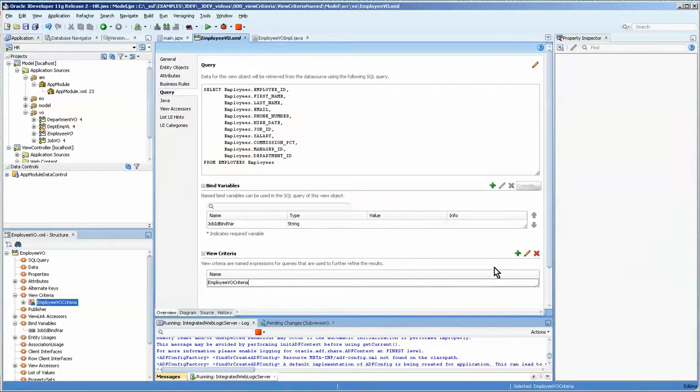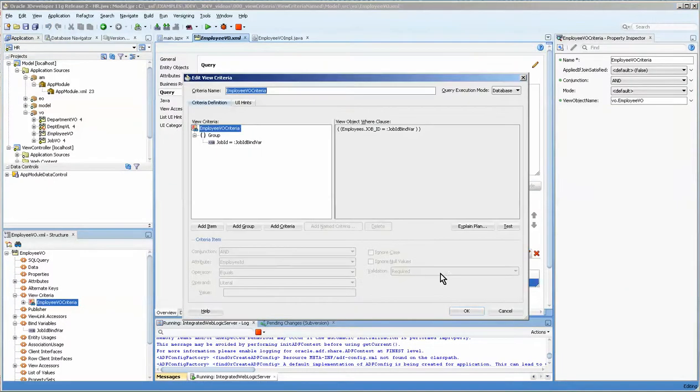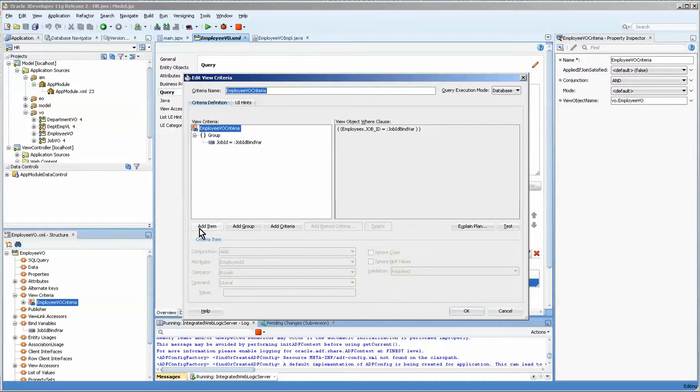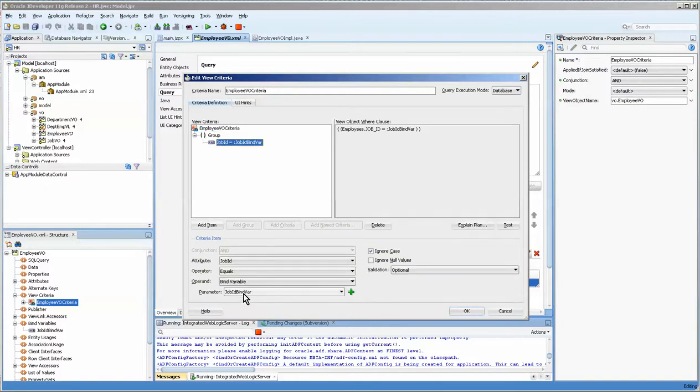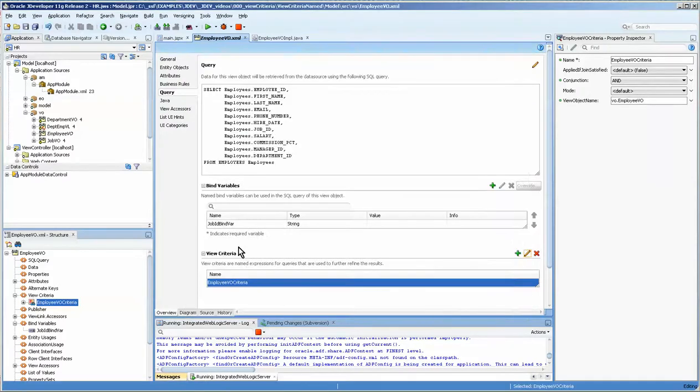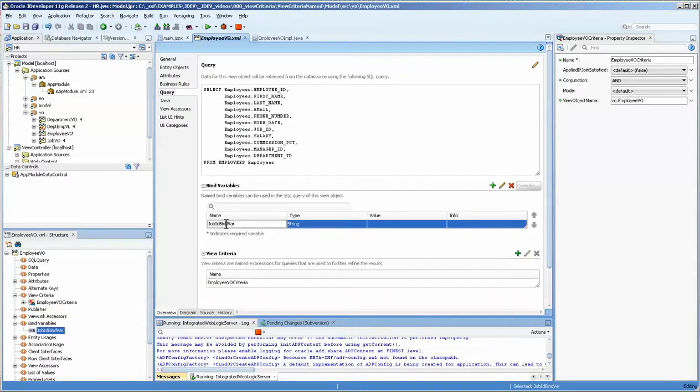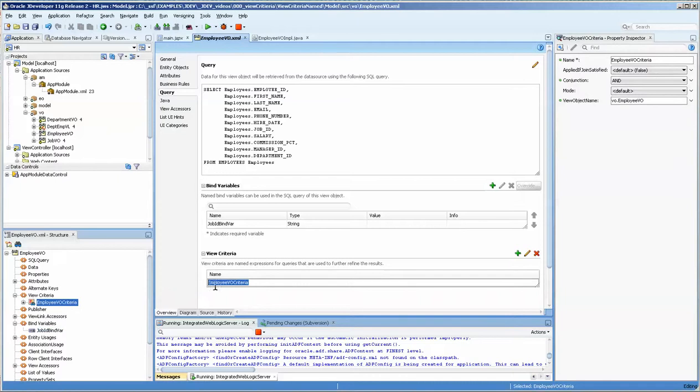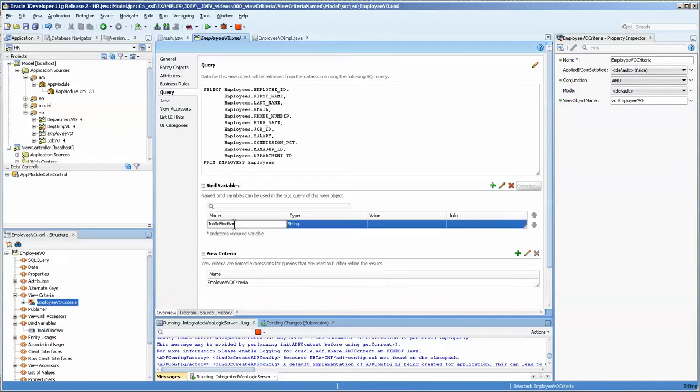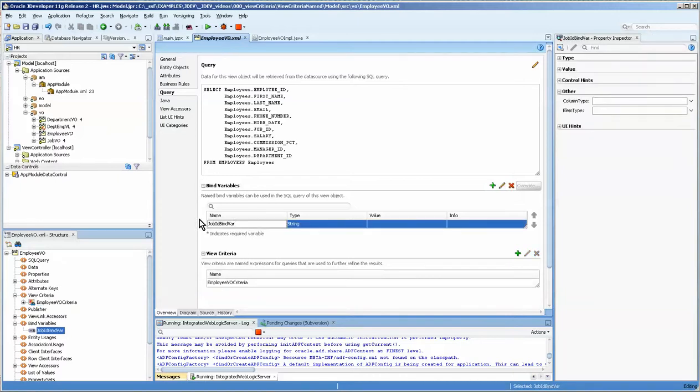I'll just quickly go in here and show it. Basically if it's not already created you would create add item and then select which fields and what type of operator you would use. In this situation we have a bind variable which we created by pressing this button here. So this is our view criteria name and the bind variable.